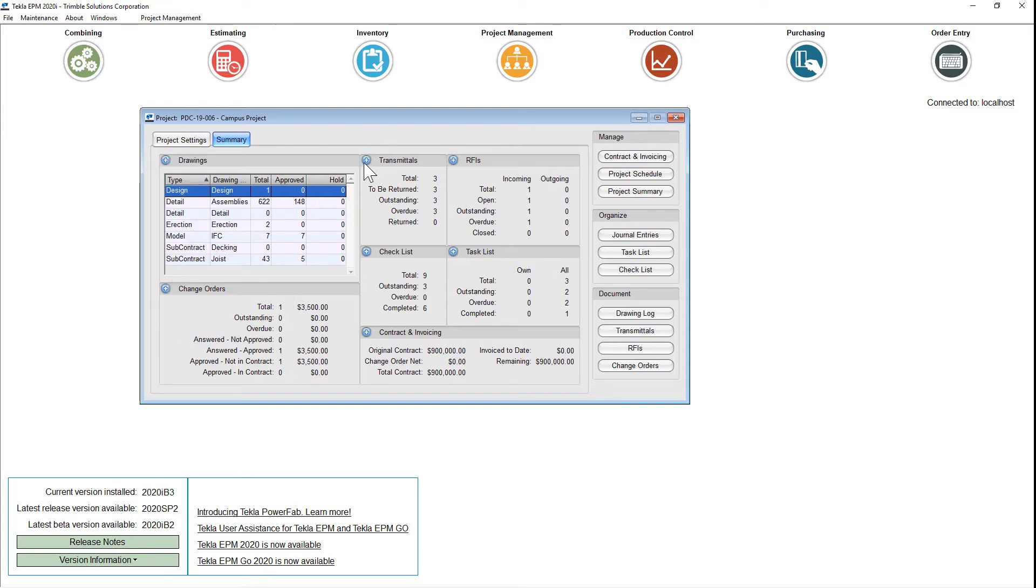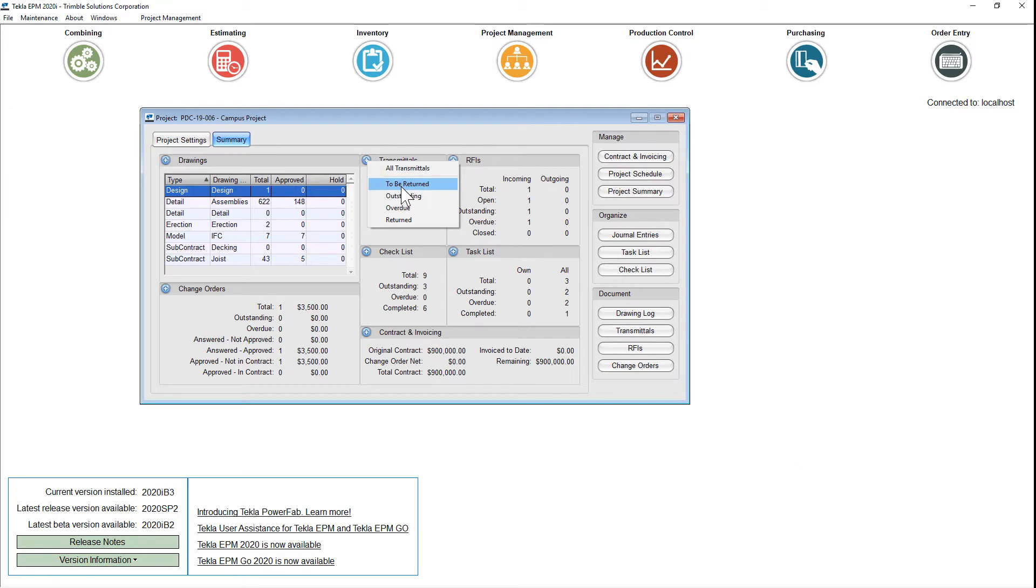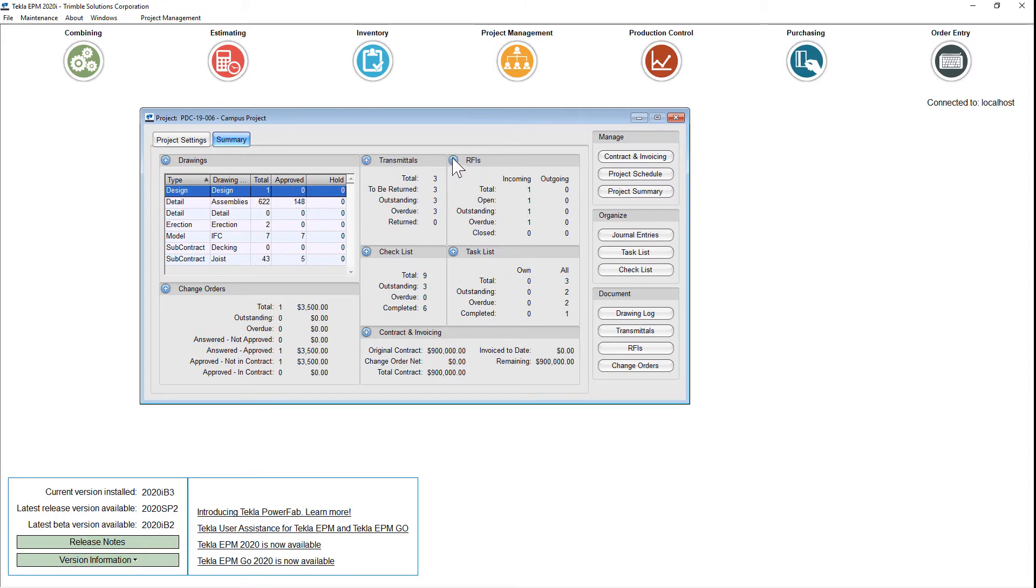Additionally, in areas such as transmittals, you can open all transmittals or you can quick filter on things like, I only want to see the ones that need to be returned yet. You can quick filter on outstanding, overdue, and returned, and this information or this concept persists.